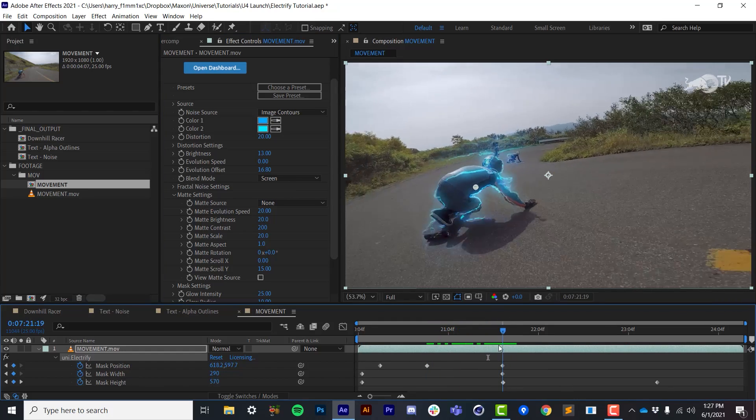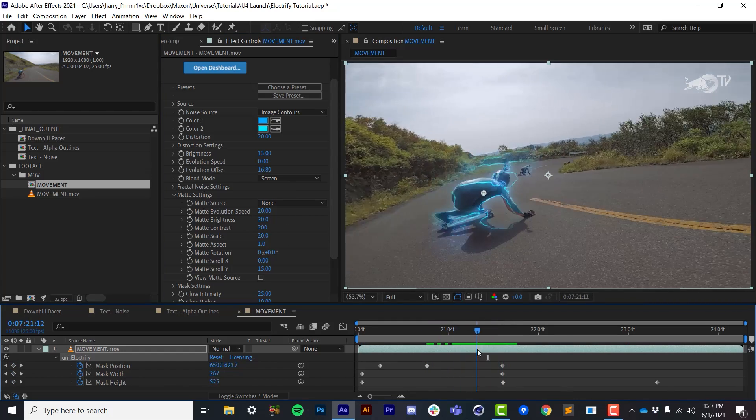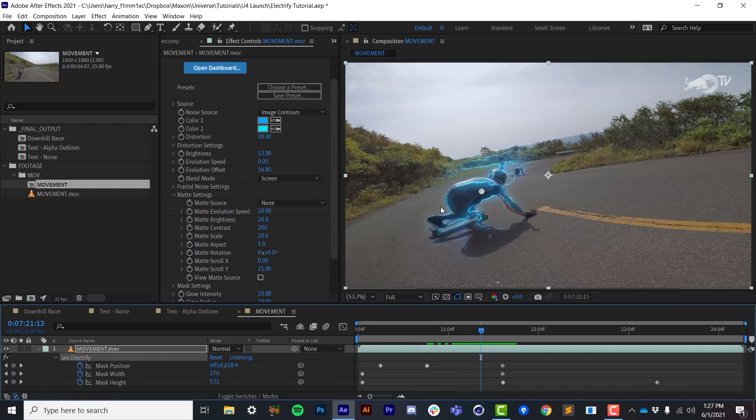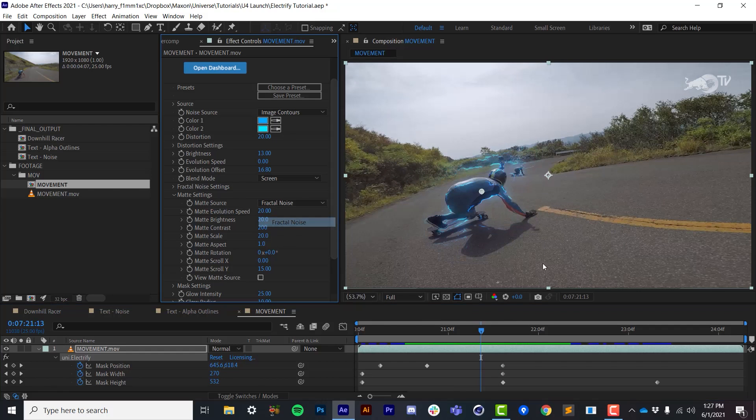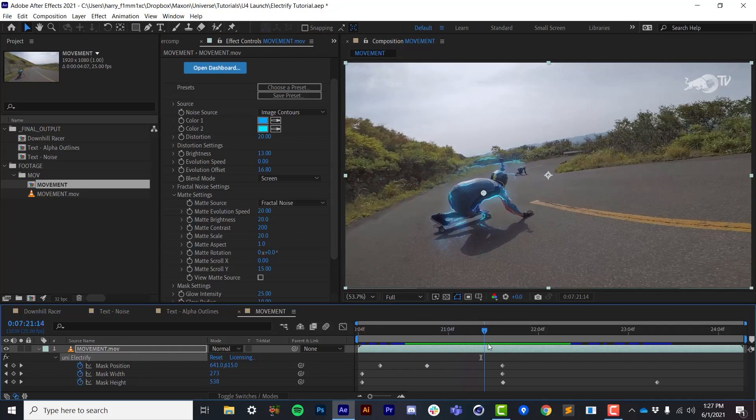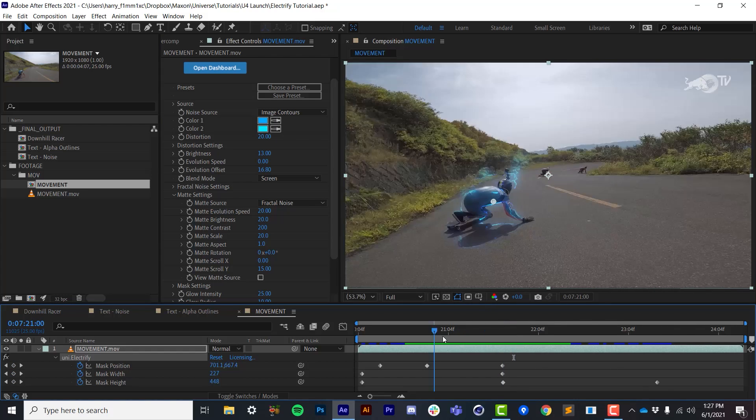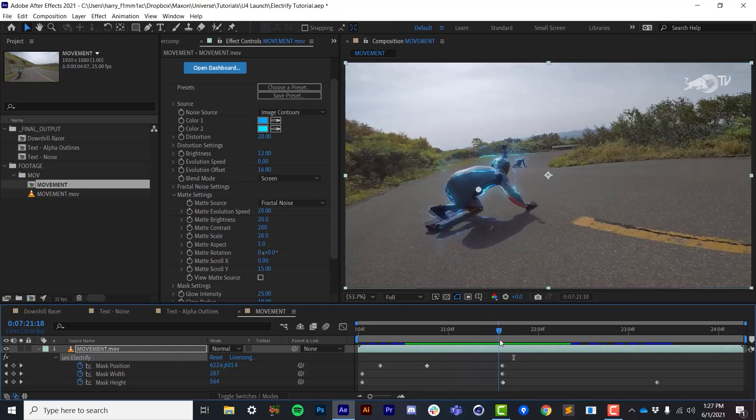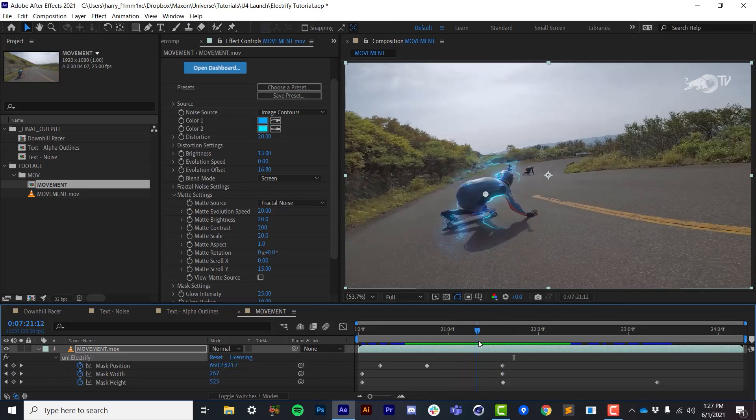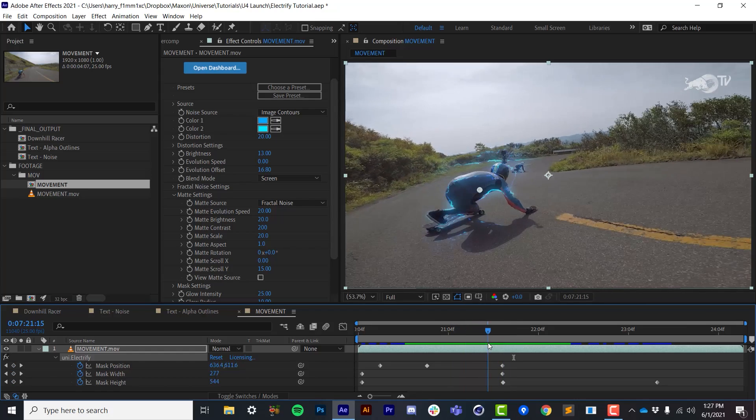And it makes it a lot more interesting. I can show you what this looks like without it by simply setting it to none. So if I set this to none, we just see kind of these contiguous lines that aren't very interesting. And if I turn on fractal noise, we can see that we have sort of breaks in the electrical effect. And it makes it a lot more interesting.